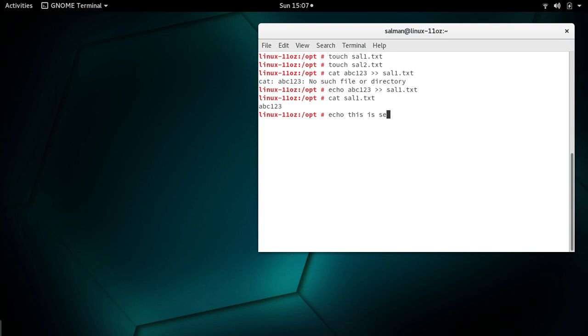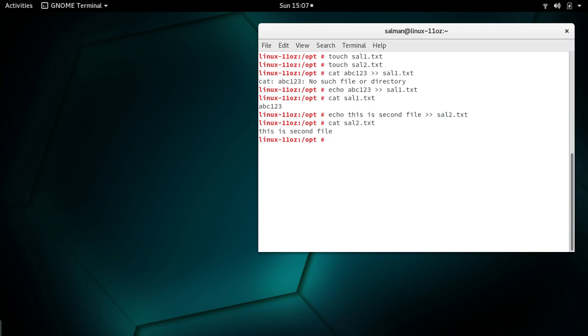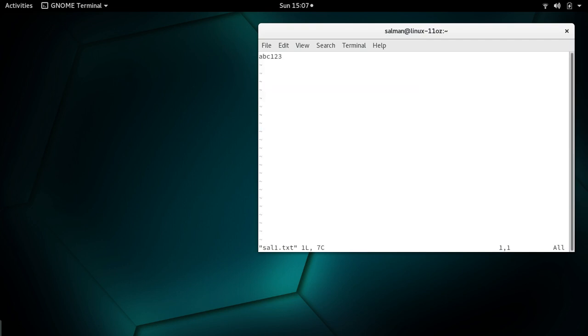This is a second file. Let me cat the content. Perfect. Now I'm going to open our first file with Vim editor.